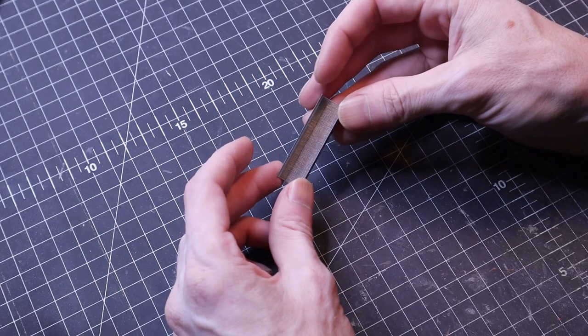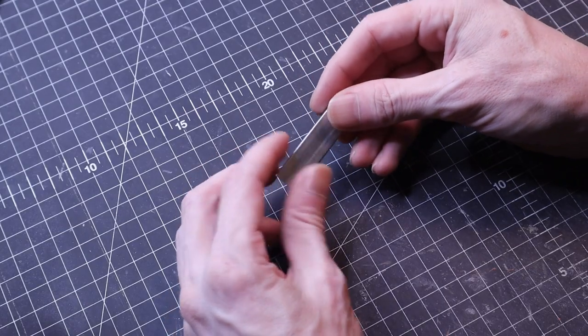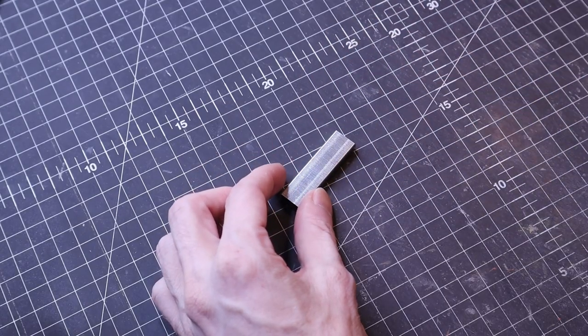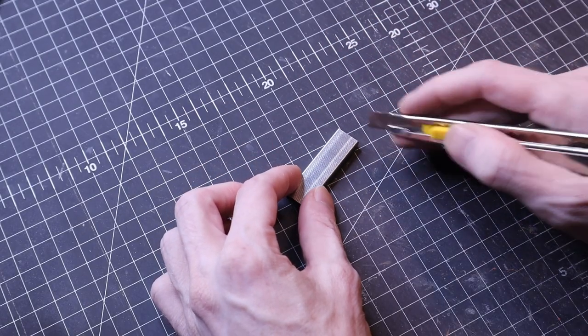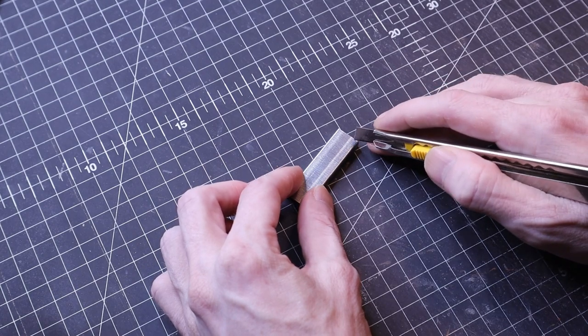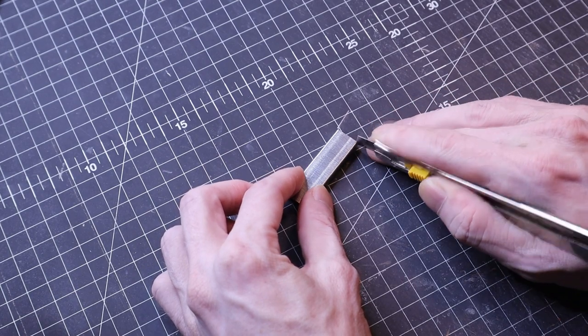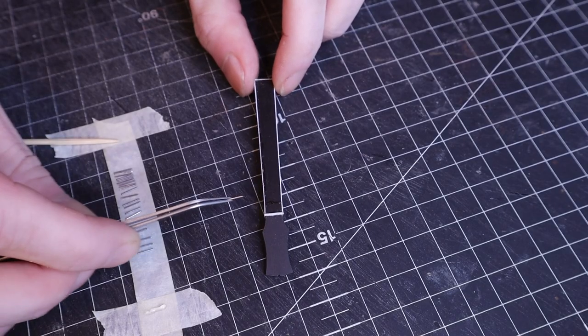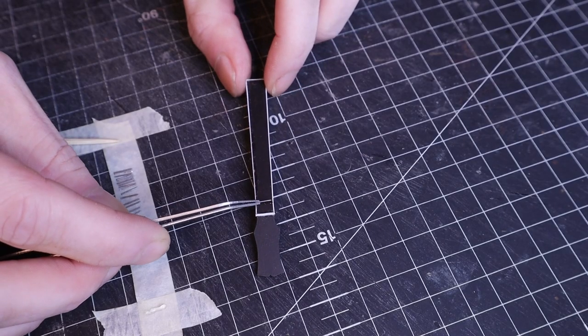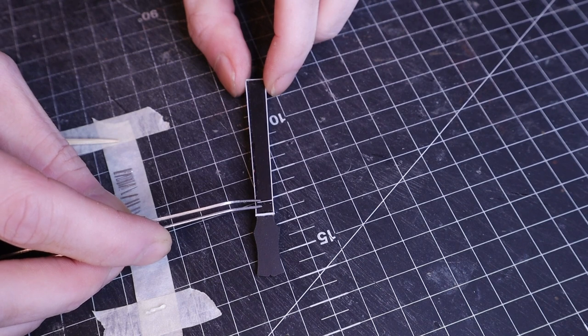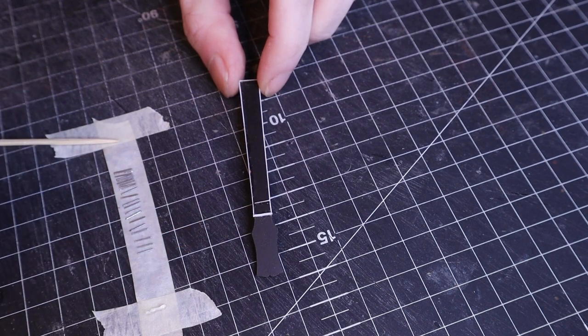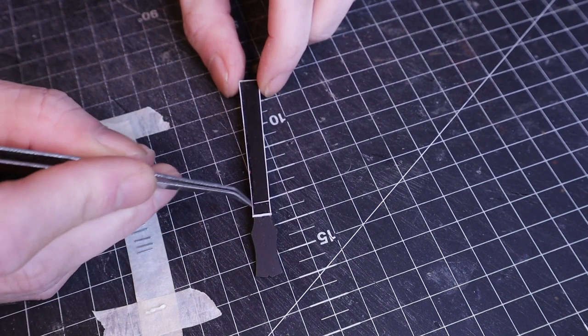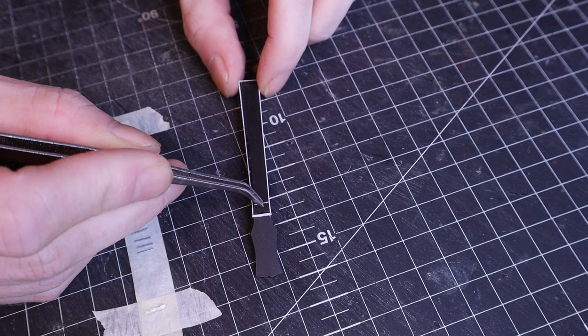For the frets I settled on using staples. They're a little bit thick but worked out okay in the end. After cutting them to size I arranged them from narrowest to widest to match the taper of the neck and then glued them on.